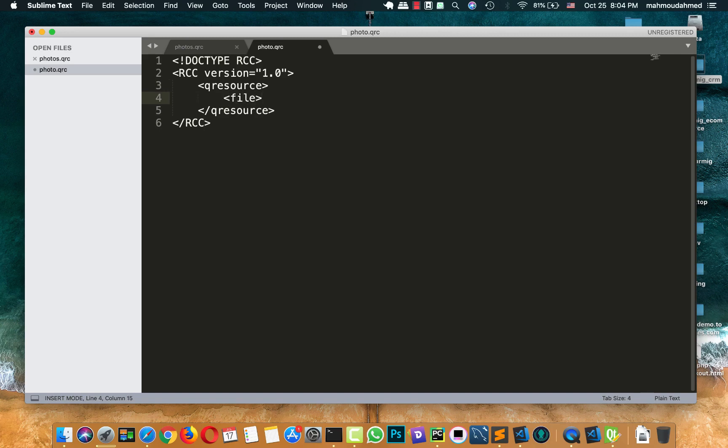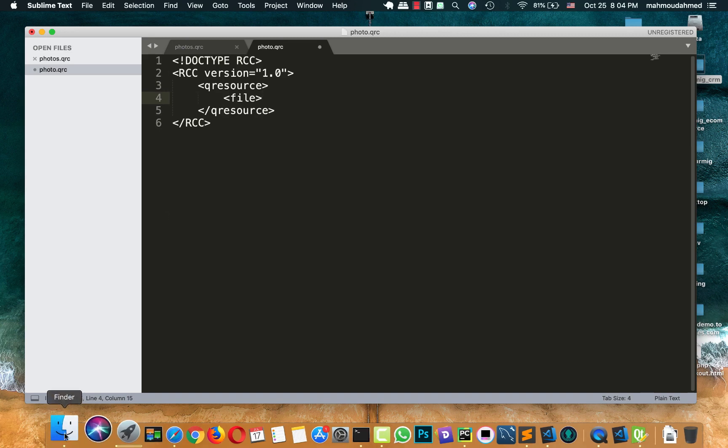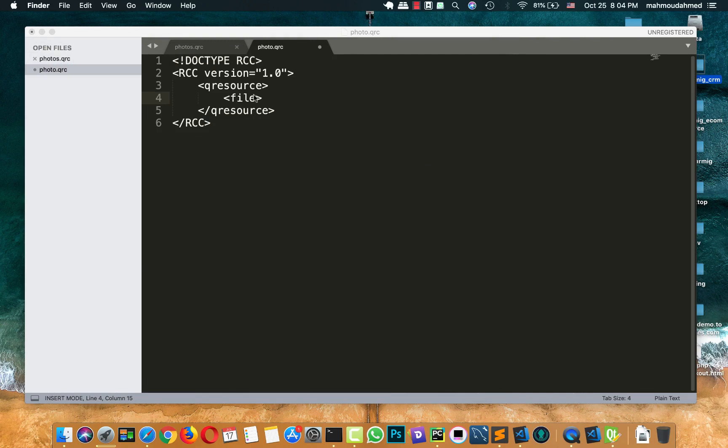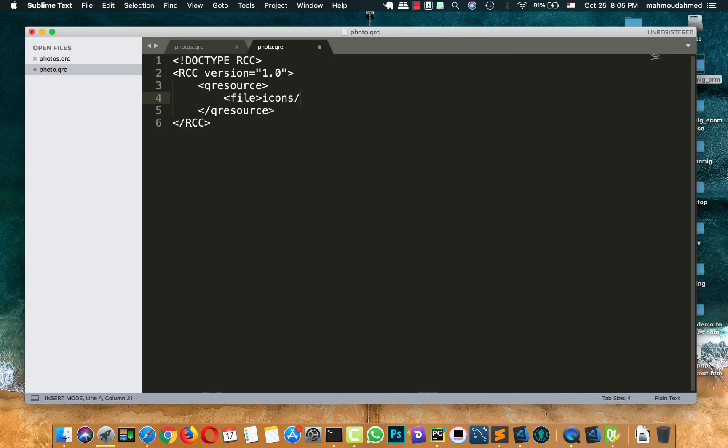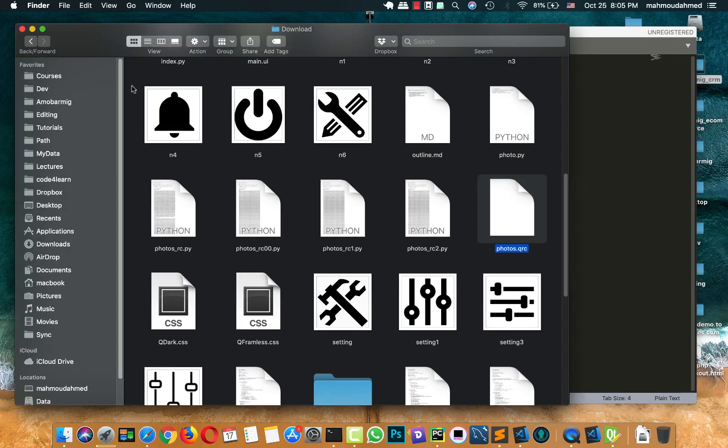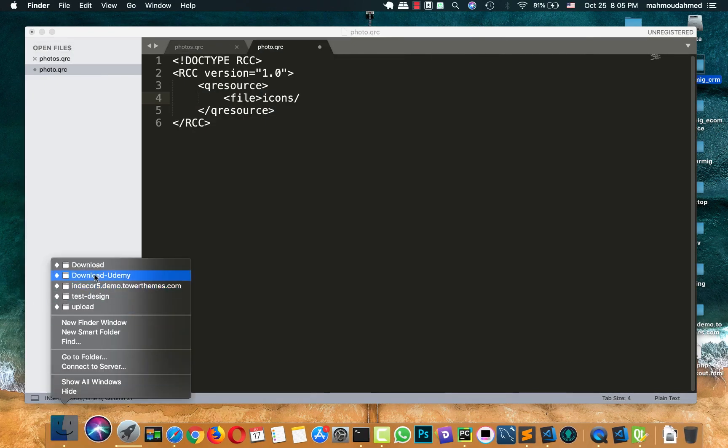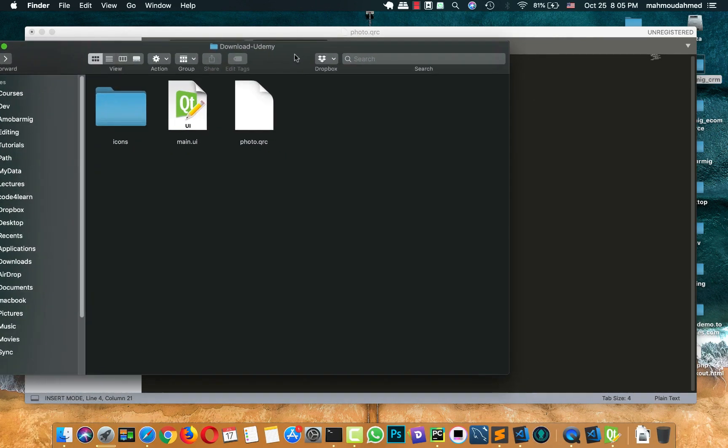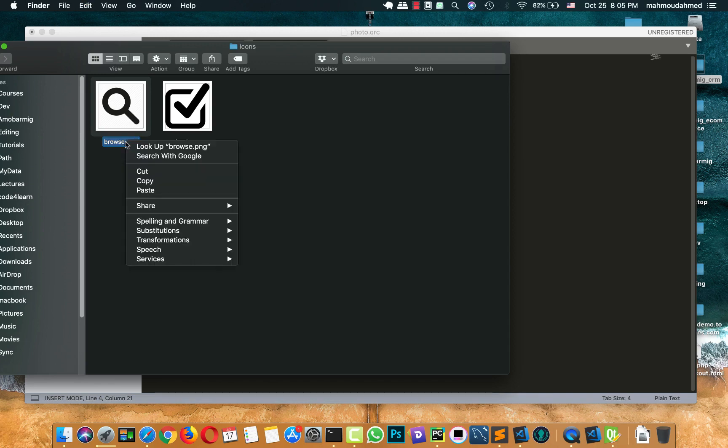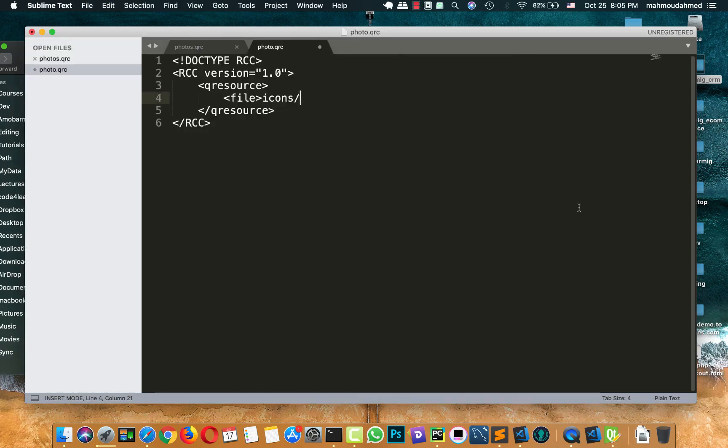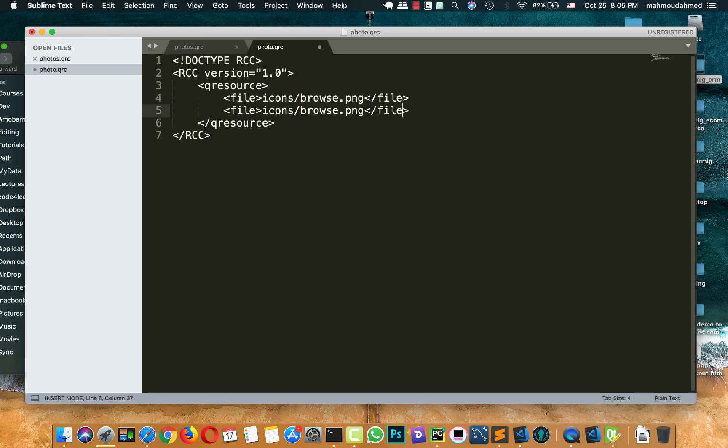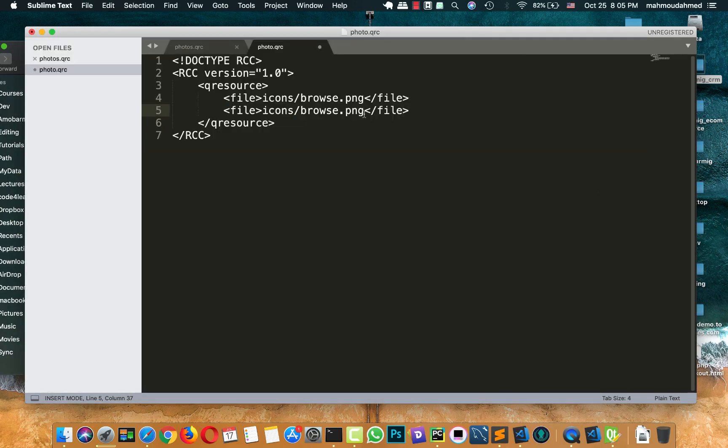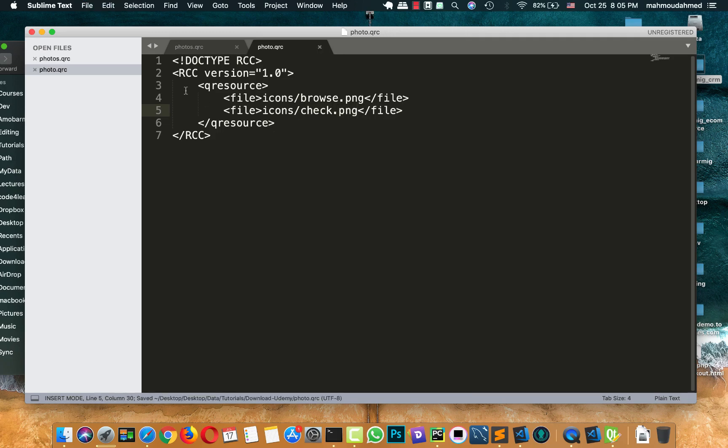Just like this. Then, we will add the name of our photos. Folder icons. It will be icons slash browse.png. Let's take this name. Copy. Yeah. And let's close this file.